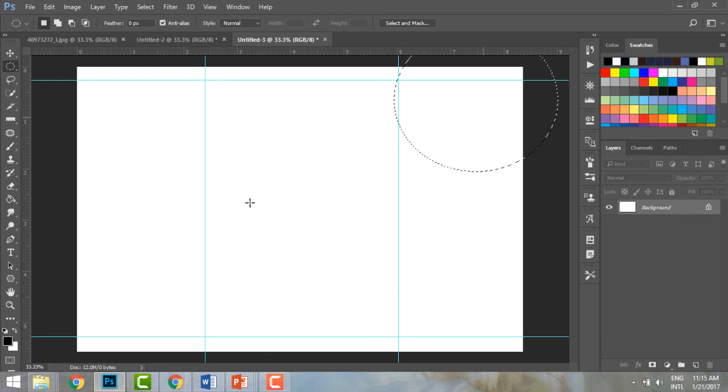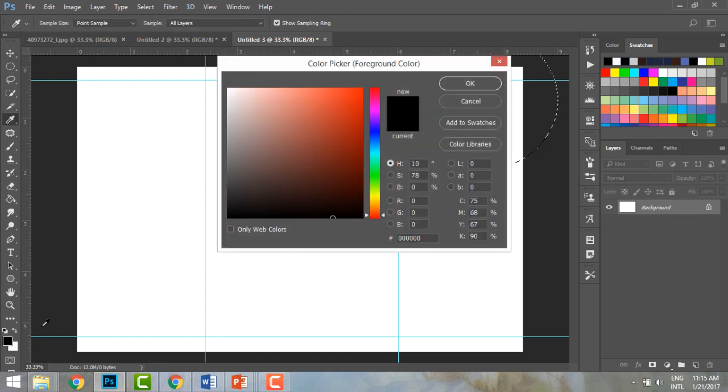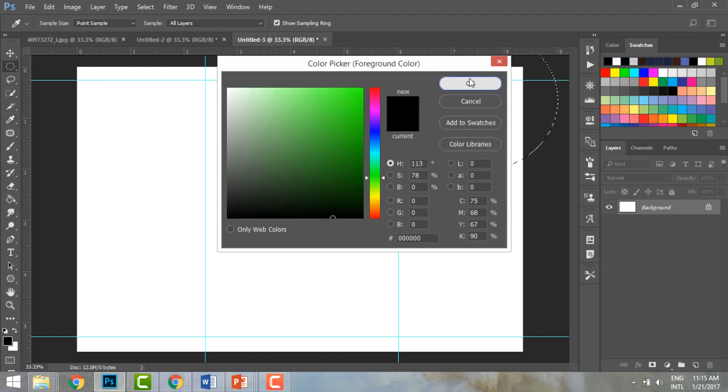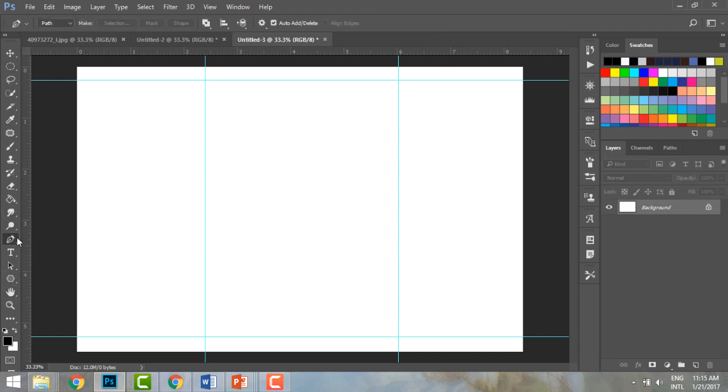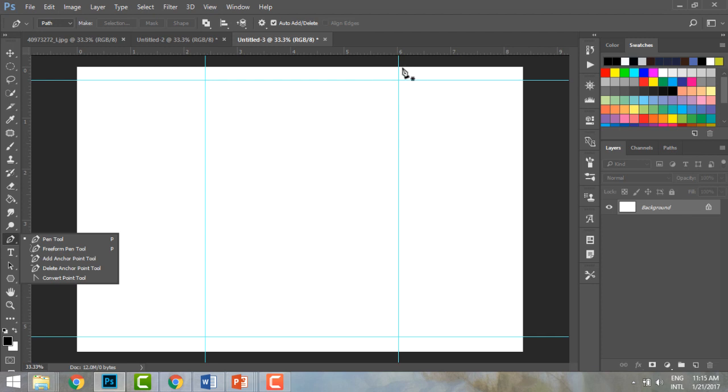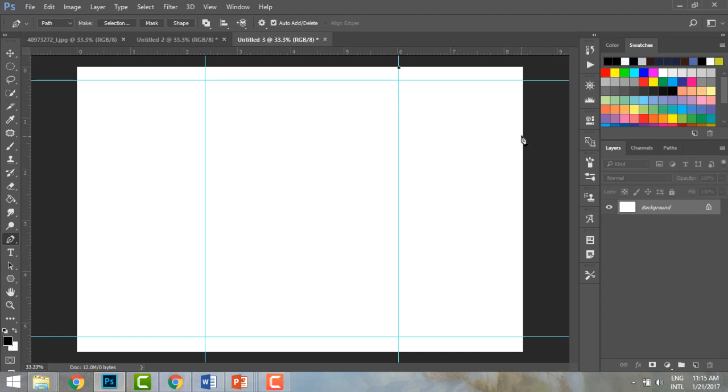I can start designing whatever I want. I can also use the pen tool. I can give this a color, maybe a green color. I can keep coloring this part. Maybe we can use the pen tool. I can go here and quickly click.